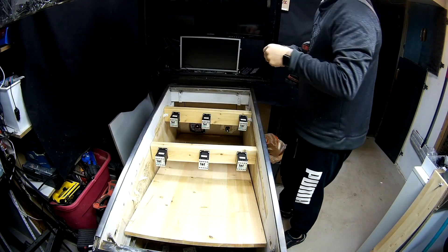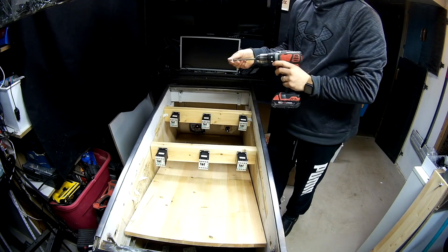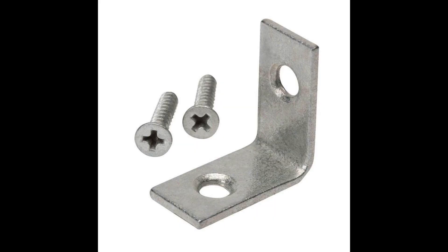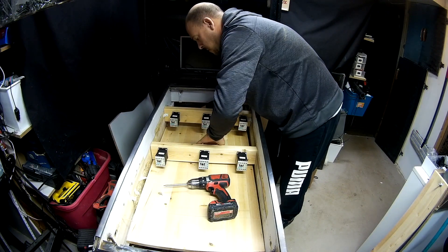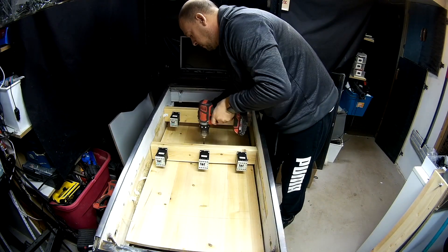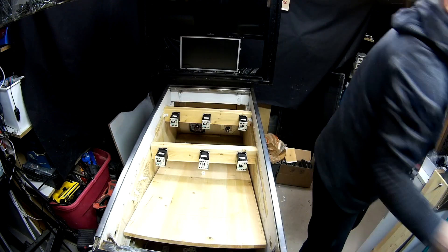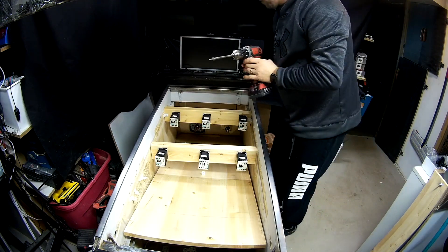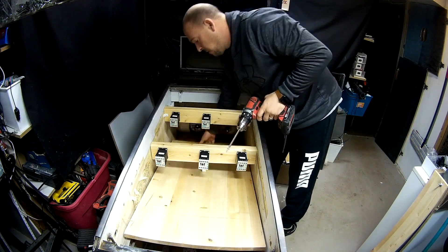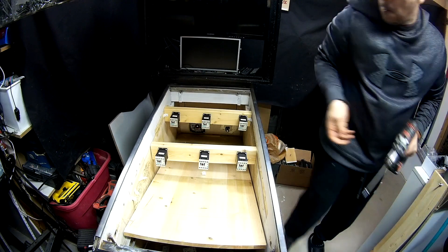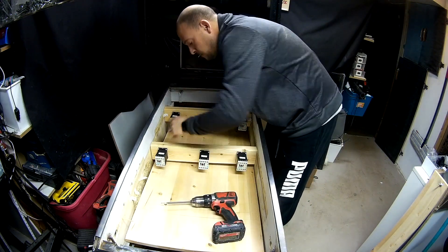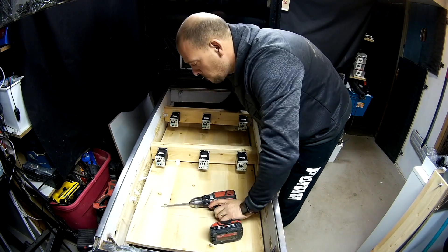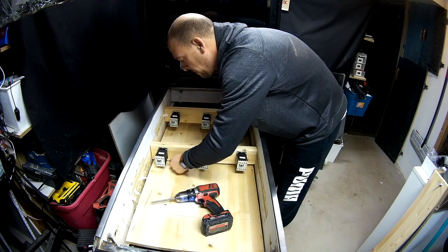We're just going to use L-shape brackets to attach on the 2x4 and on the actual backboard. A couple more screws and we should be good to go.